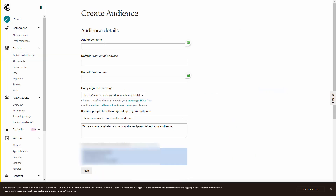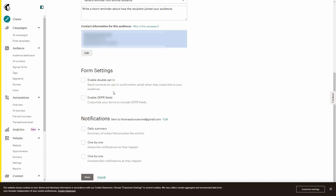Inside of Mailchimp, you will be asked for a specific audience name and a specific default from email address. That means that when you use the service to send emails, you want to have an email that the individuals will see as the sender. You'll also want to have a specific sending name. One of the things you'll want to consider is whether or not you're going to want your customers to double opt-in.